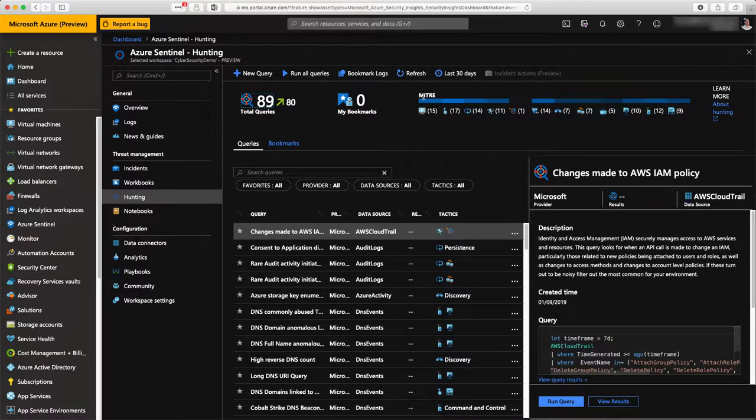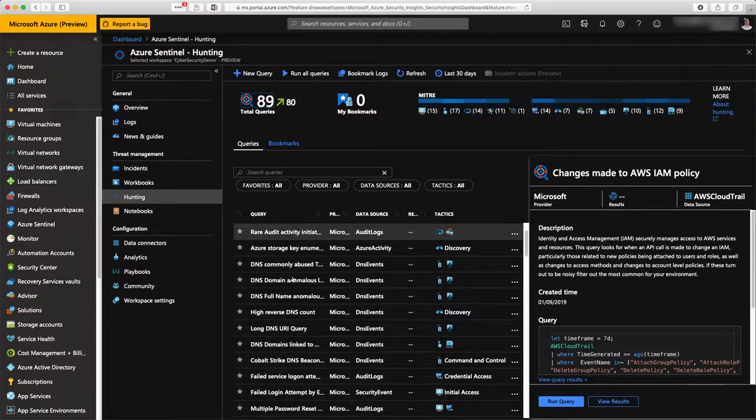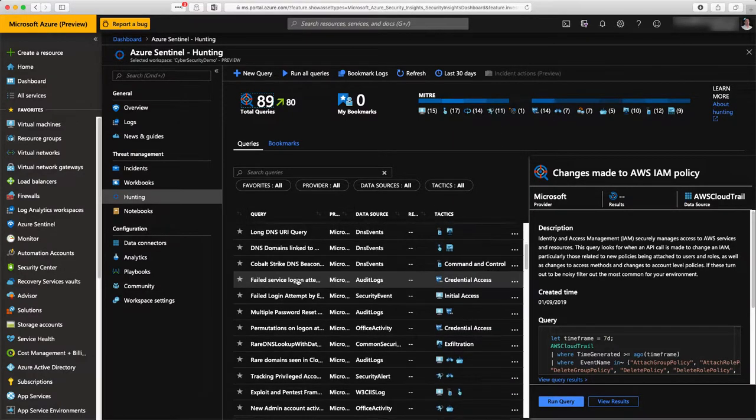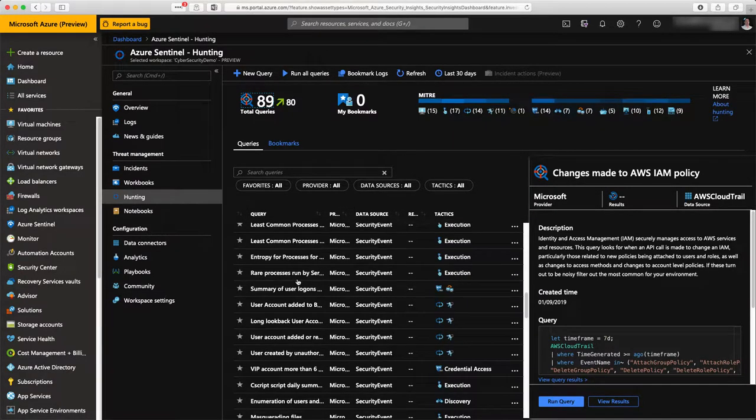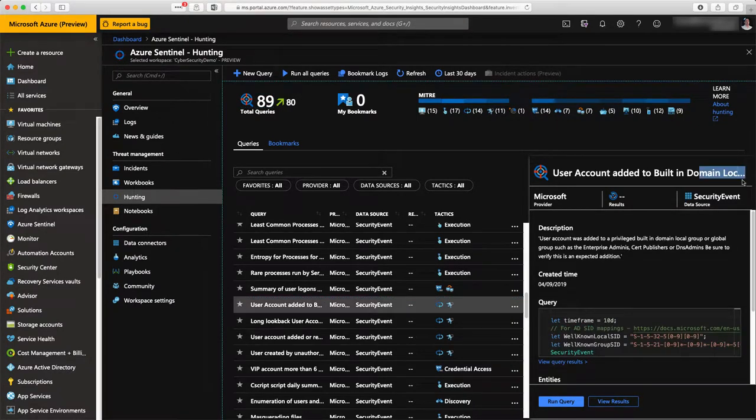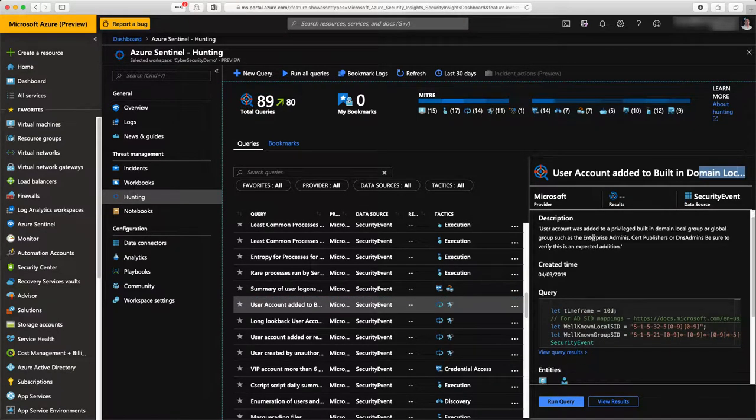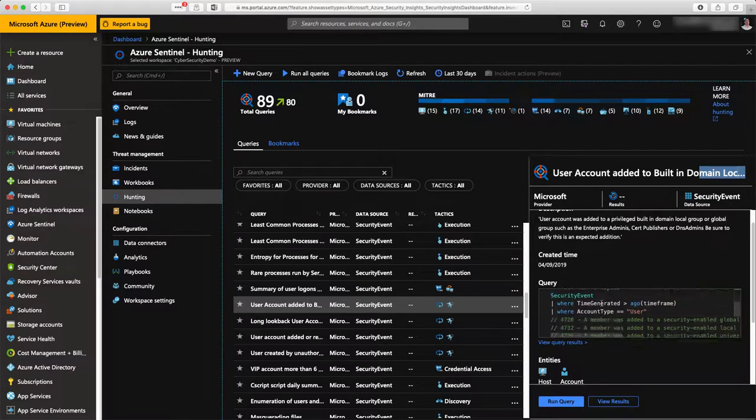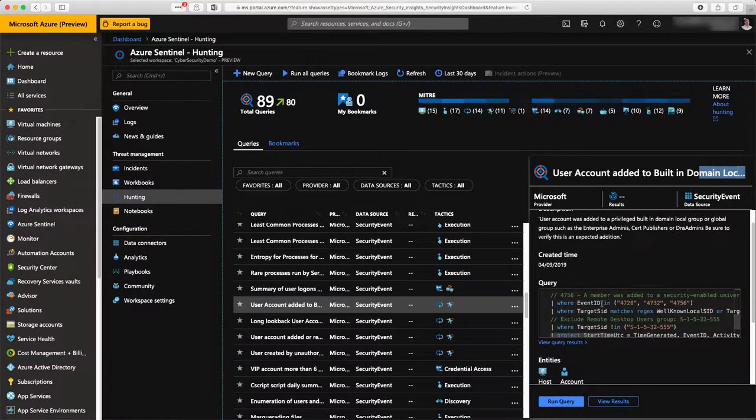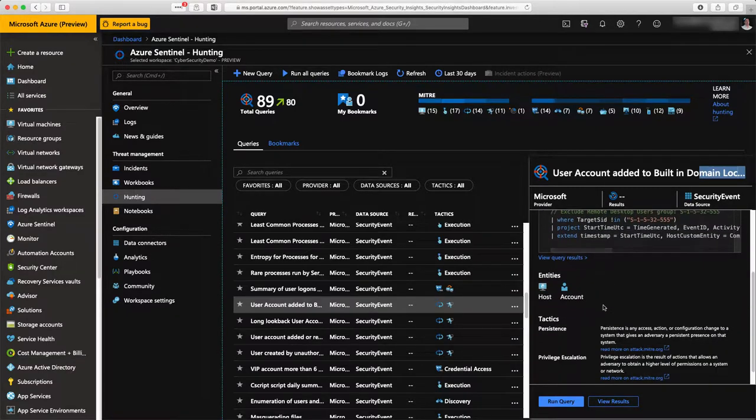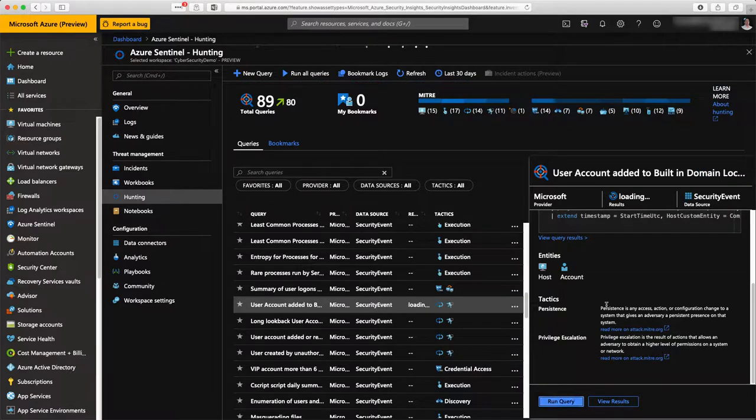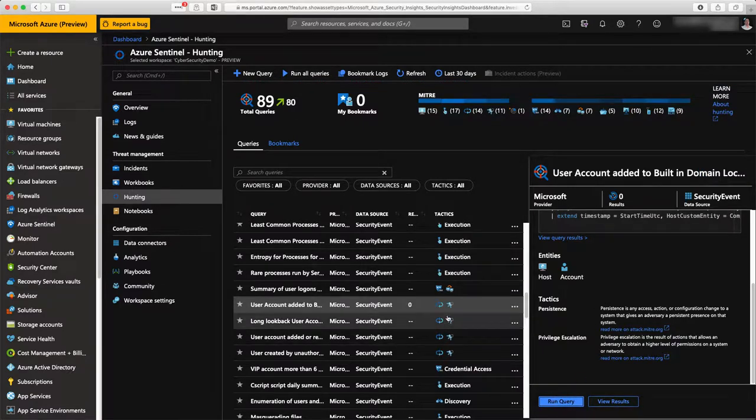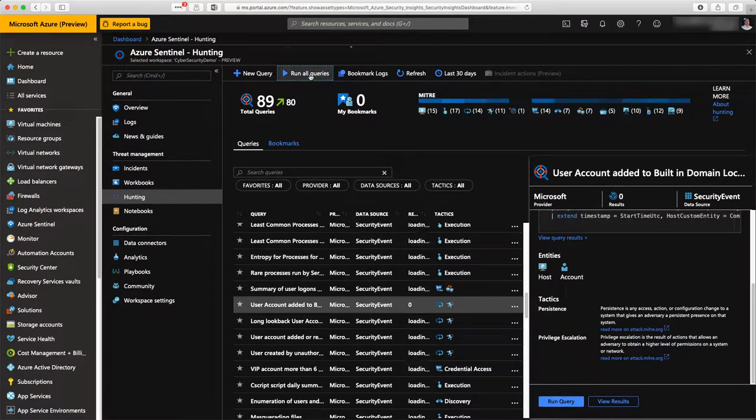In the hunting activity, you can see that you have active research, proactive research of vulnerabilities. You have the hunting activity with a set of queries that are already defined by default. Here I can set, for instance, a query to check if any user has been added to the domain administrator account. Here I just run the query and it hasn't been the case for the last couple of days.